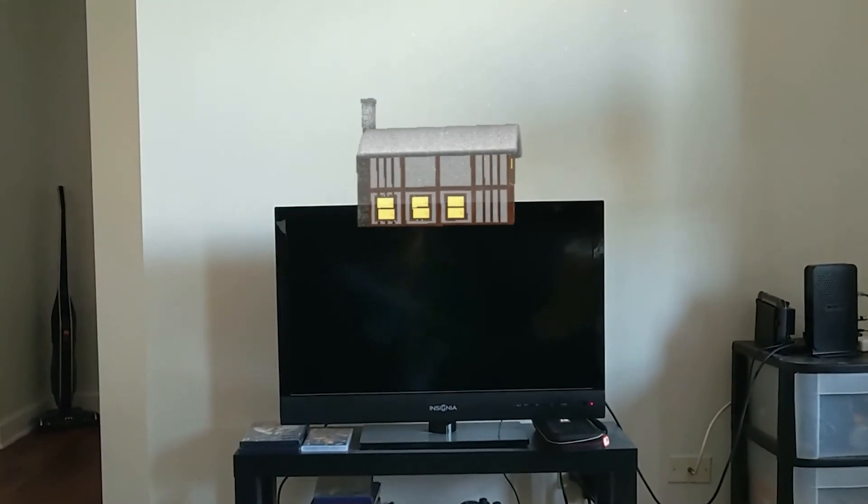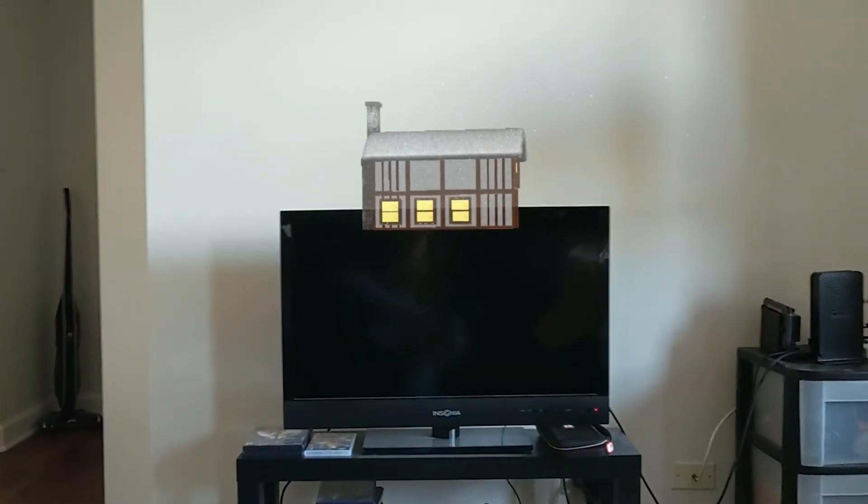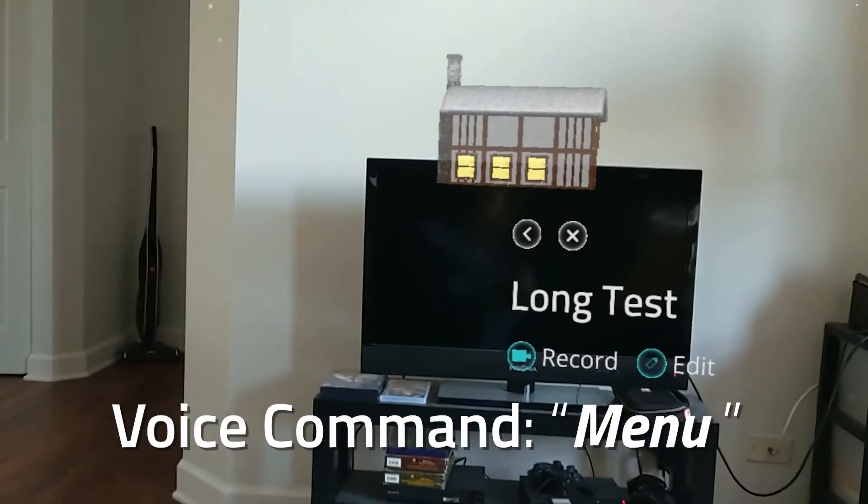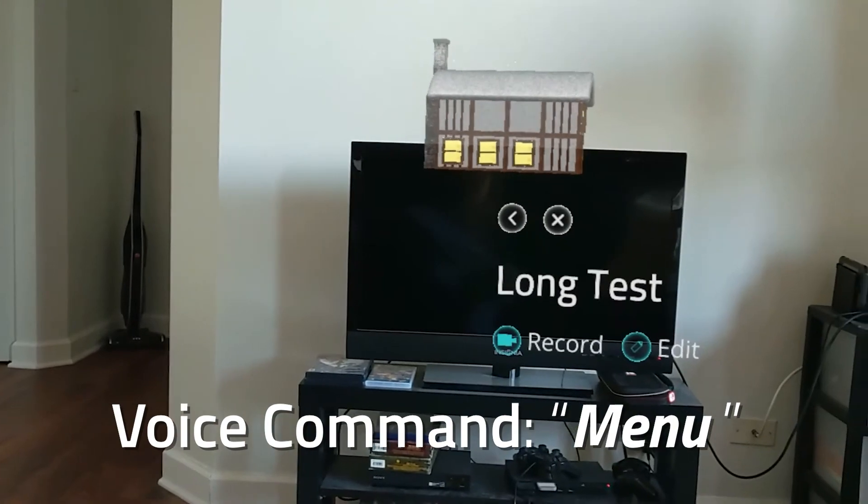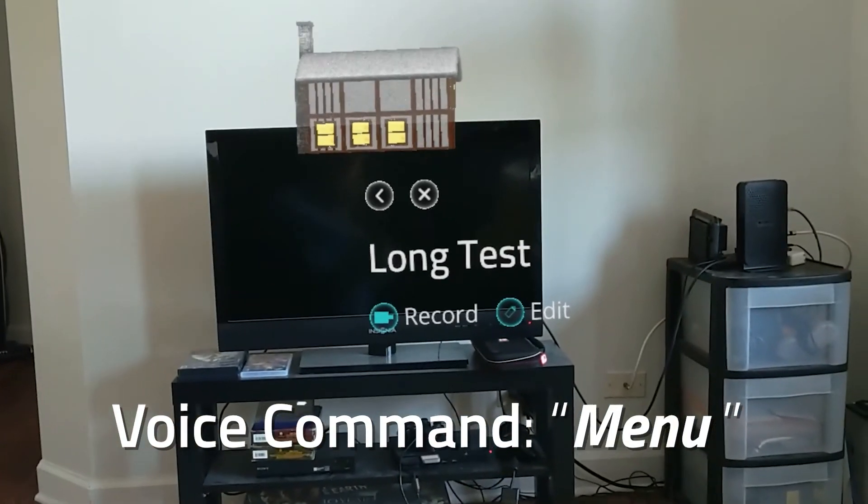If you'd like to leave an experience or edit its settings, using the voice command menu will bring up the experience menu.